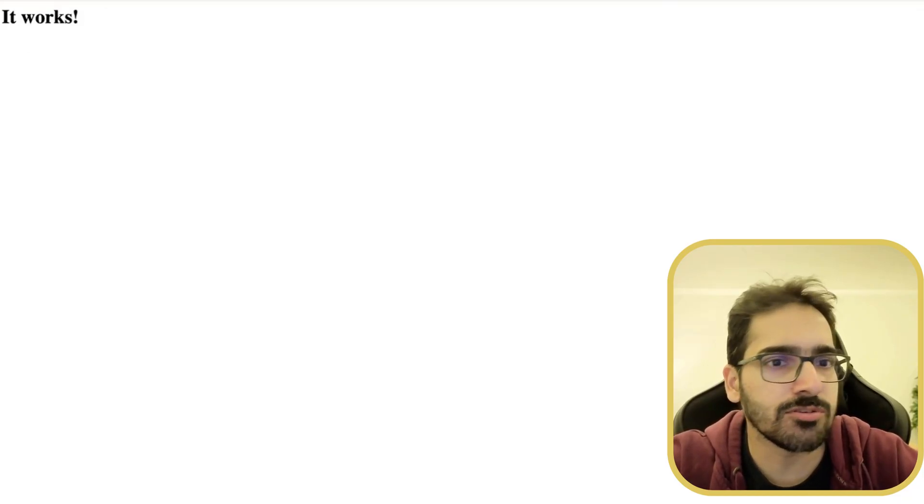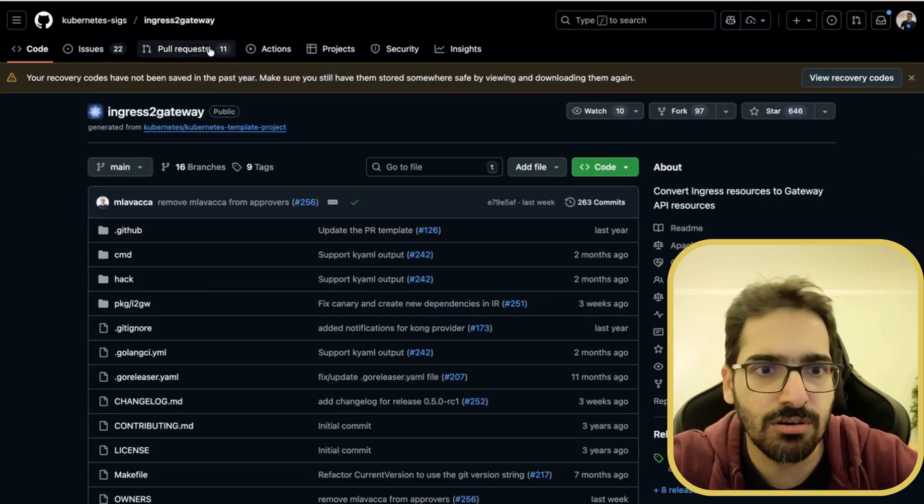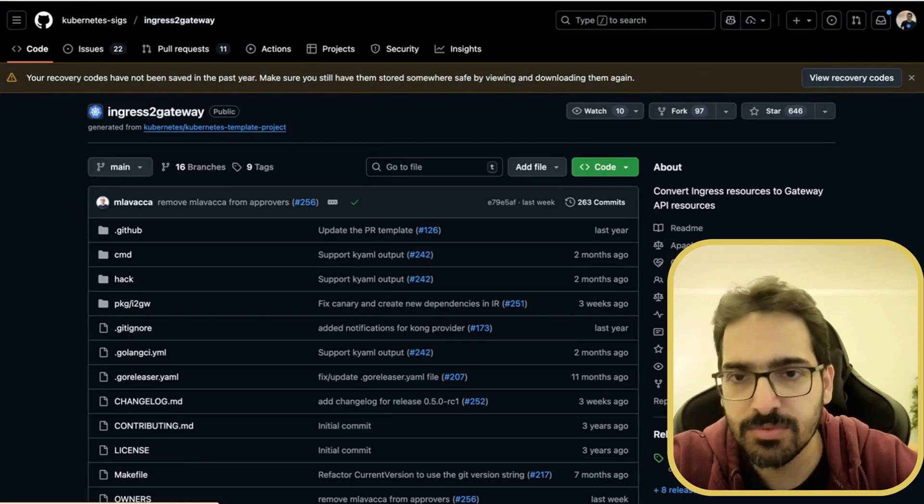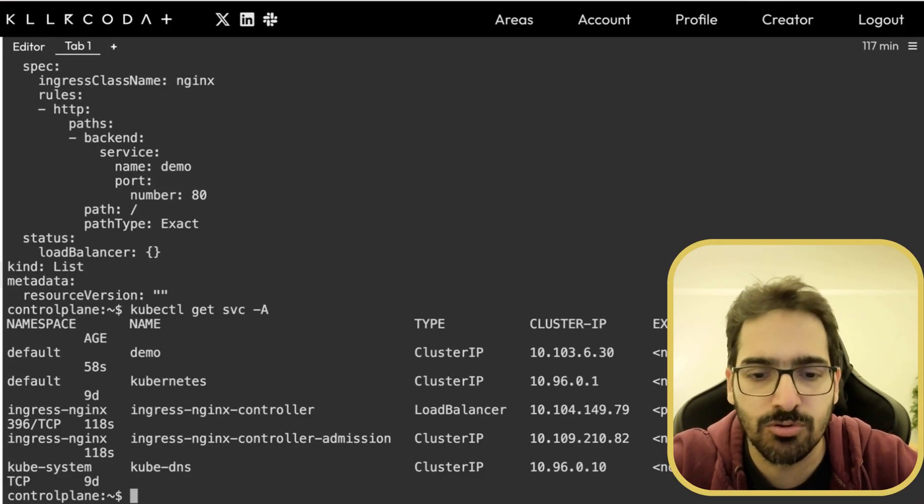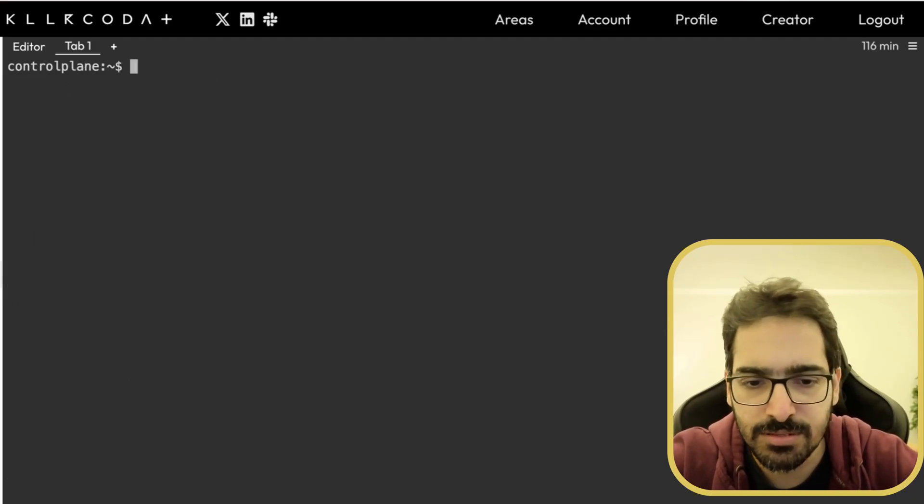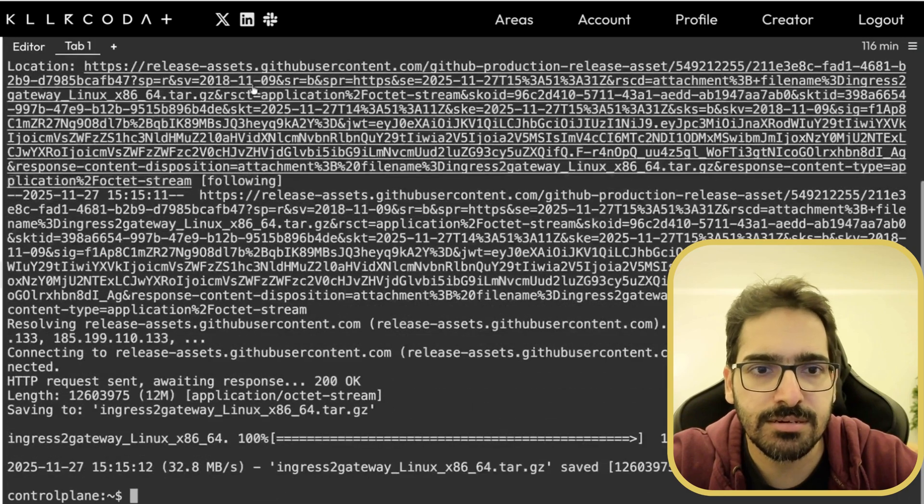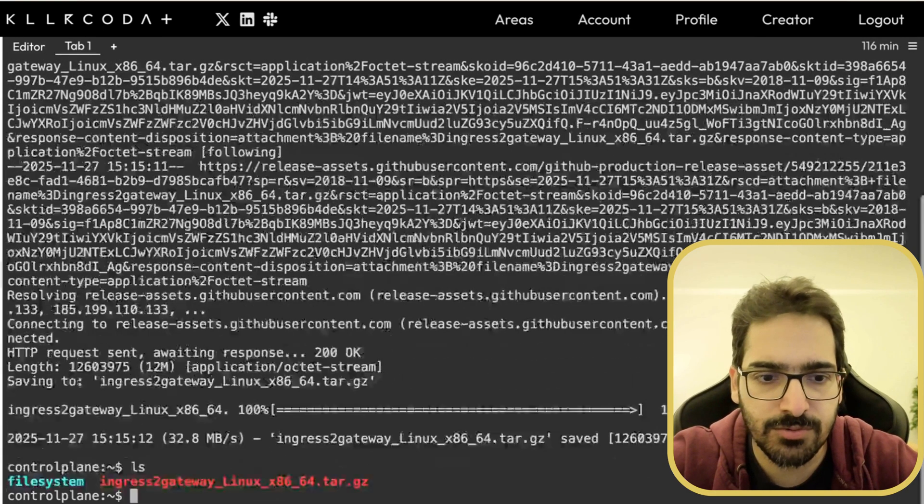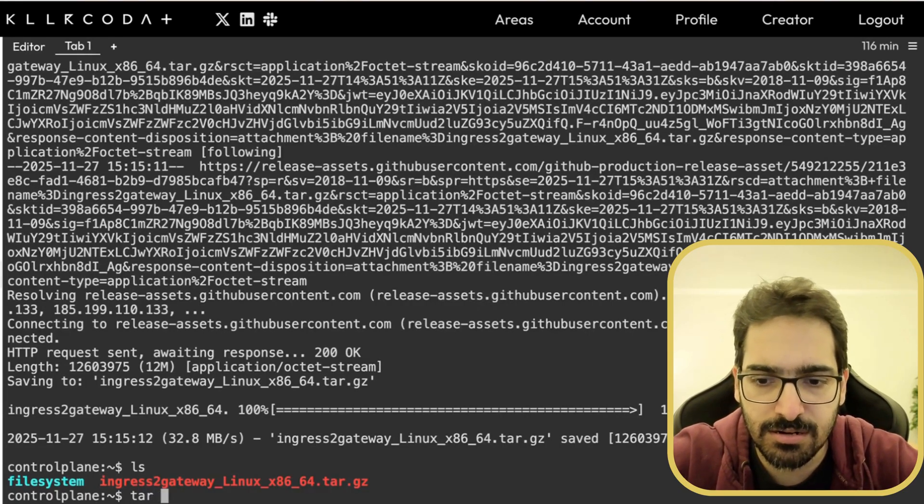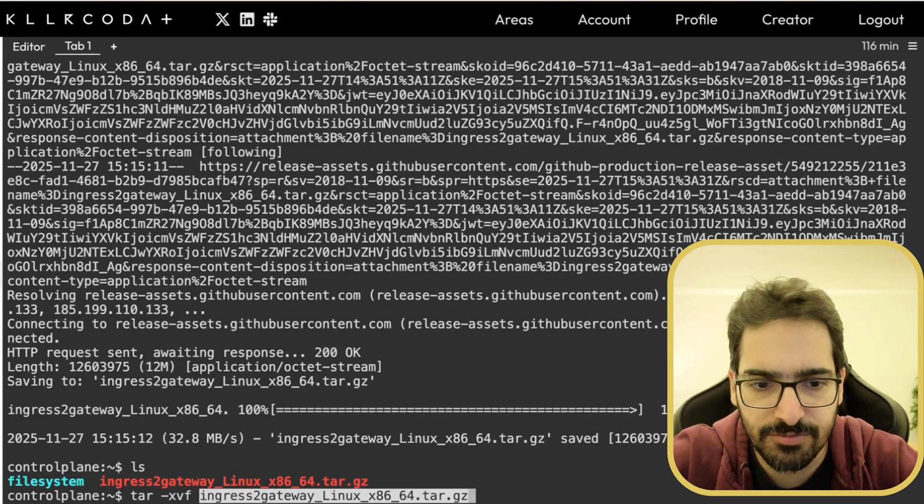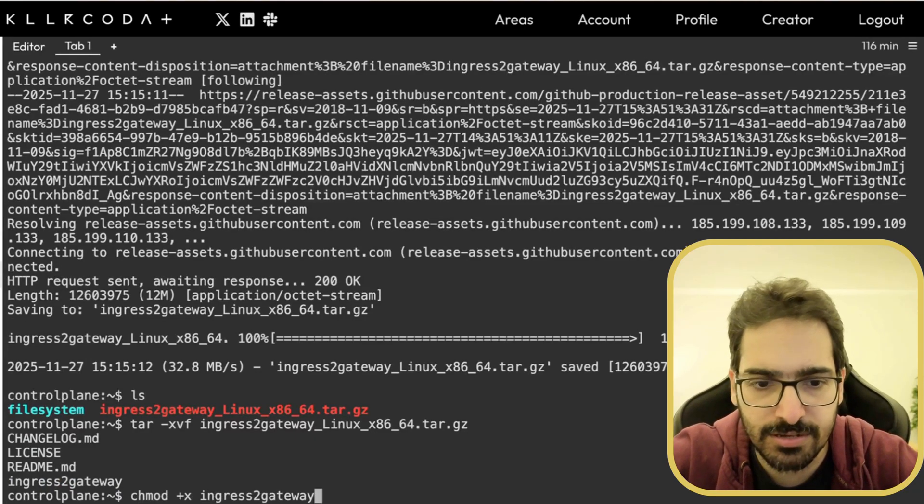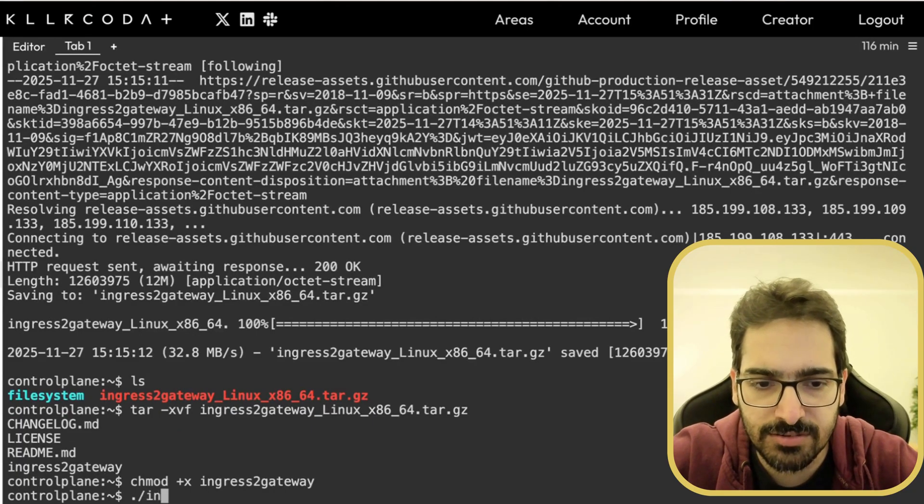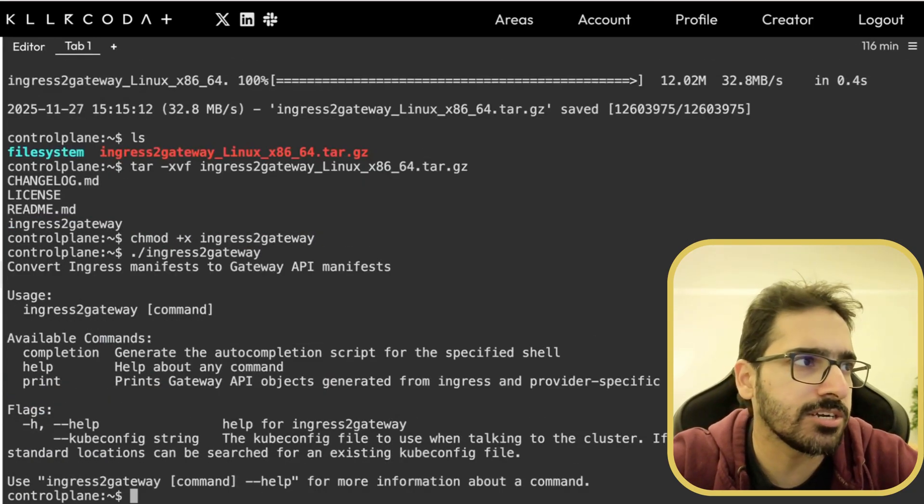Now what we are going to do is we'll install the latest release of ingress to gateway. So you can simply install that using the releases page. Go to the releases page and download the binary. That's what we are going to do. Wget downloading the particular binary. So if I do ls, I have this. tar hyphen xvf, chmod plus x ingress, and dot slash ingress to gateway. You can see, you can directly do that.